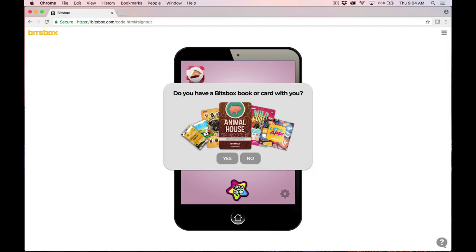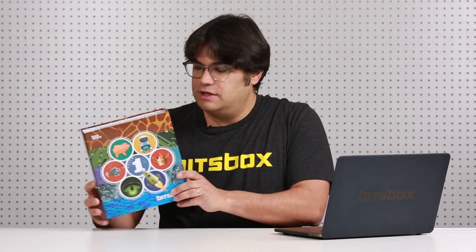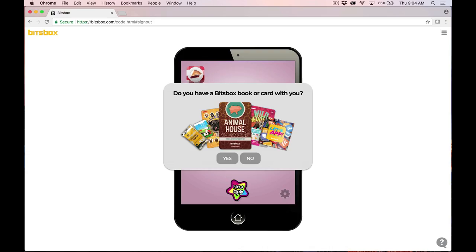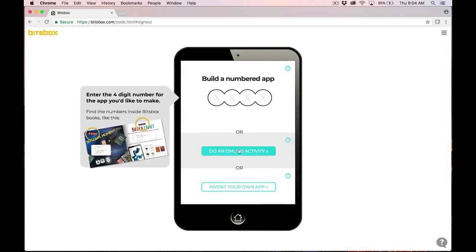We'll tap on that. It says, Do you have a BitsBox book or card with you? I do. I have my BitsBox cards in here. So I'm going to say Yes. Now it'll say, Build a numbered app. Enter the four-digit number for the app you'd like to make. Well, I'll show you what that means.